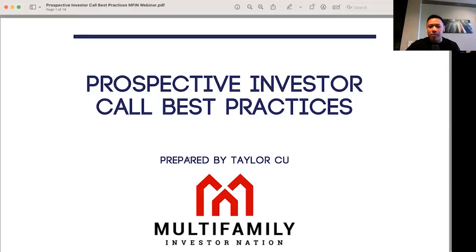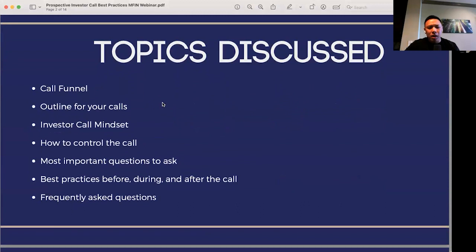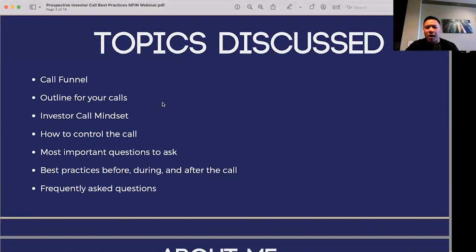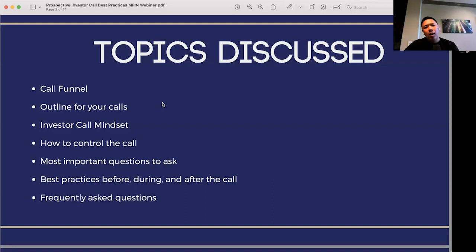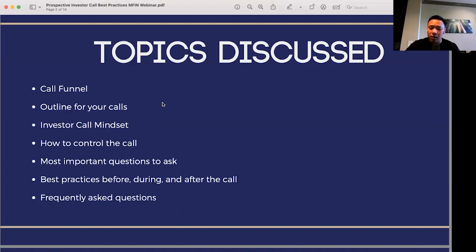At this topic, we're going to be talking about prospective investor call best practices. We're going to be talking a little bit about our call funnel, the outline for your calls and the investor call mindset, talking about different practices in terms of controlling the call, what to be prepared to answer, but also some of the most important questions to ask when you're on the call to pull information, and best practices on what happens after the call in order to keep in touch and keep that engagement with these prospective investors.